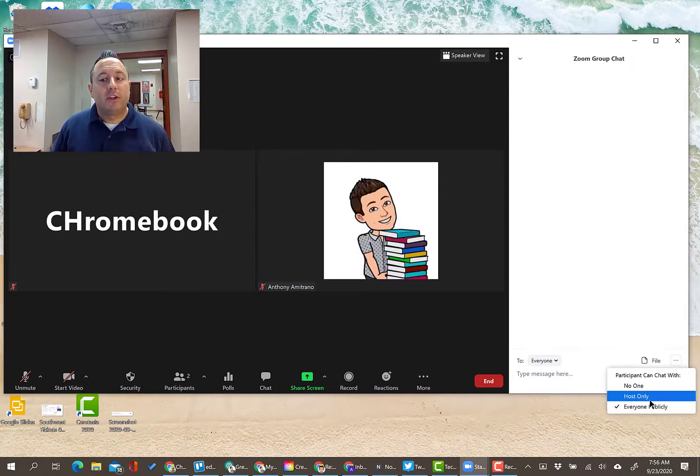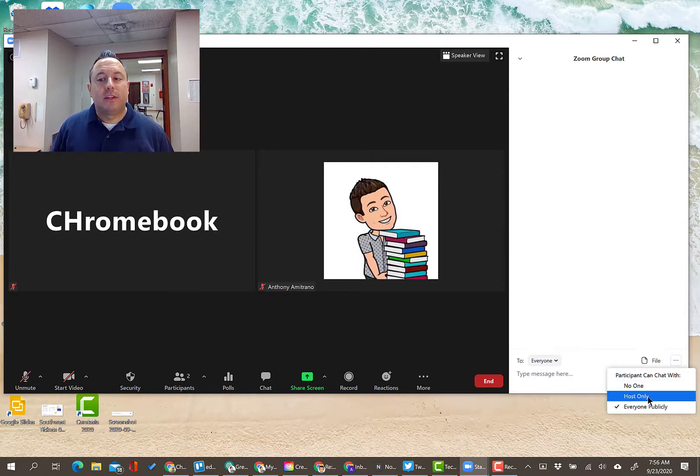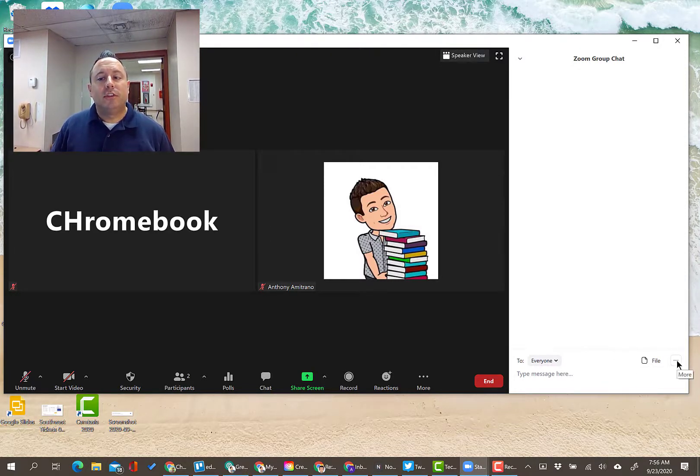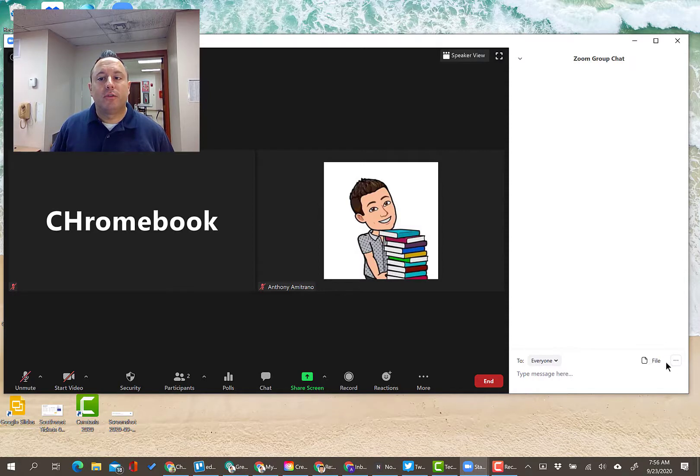So if you are running into issues with that, I would change the setting to participant can chat with host only. That should stick after the first time that you do it in each of your meetings.